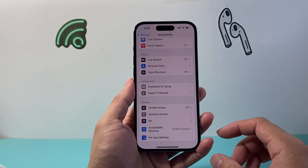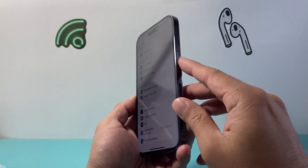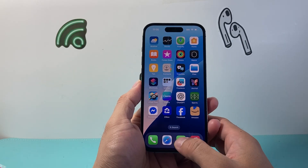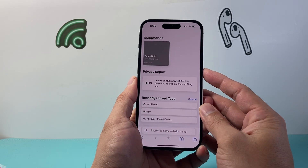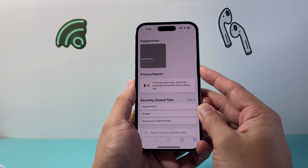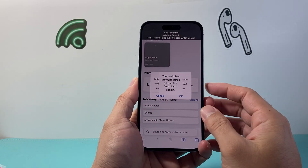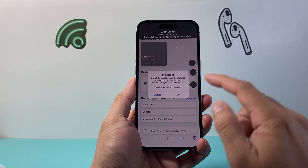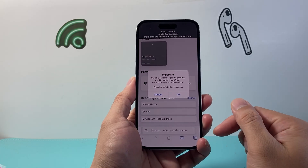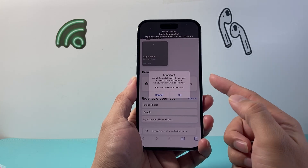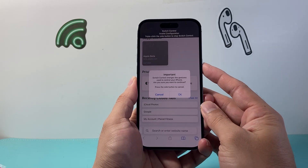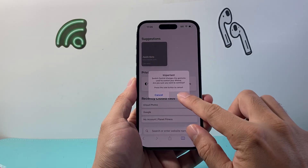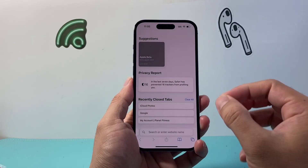With the accessibility shortcut set up, when you triple-click the side button the auto clicker will get activated. For example, if you triple-click on the side button it will automatically configure the switch to be on — you can see those configurations appear on screen. To stop it, triple-click the side button again and it will exit you out of auto clicker mode.